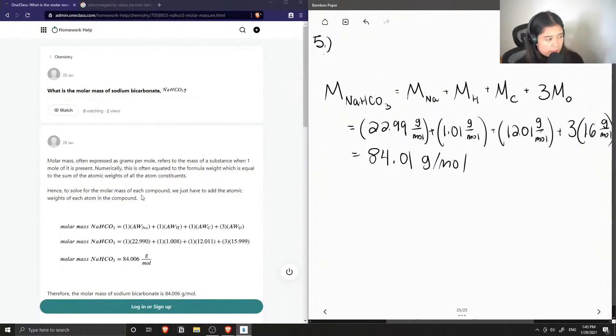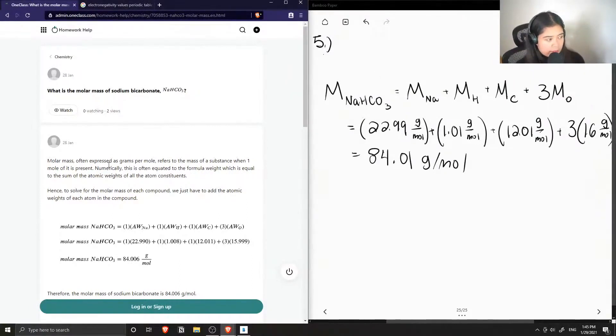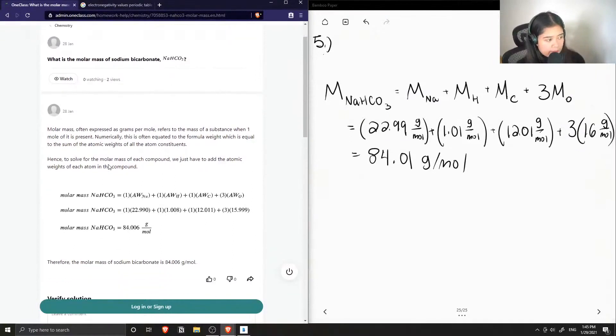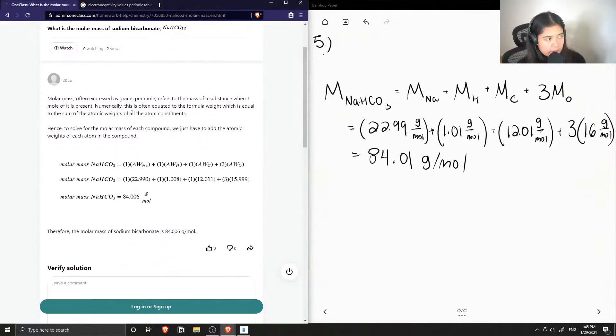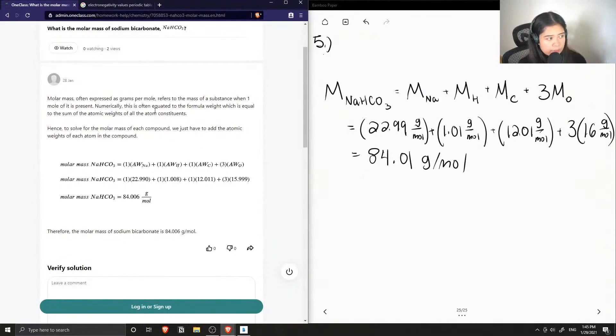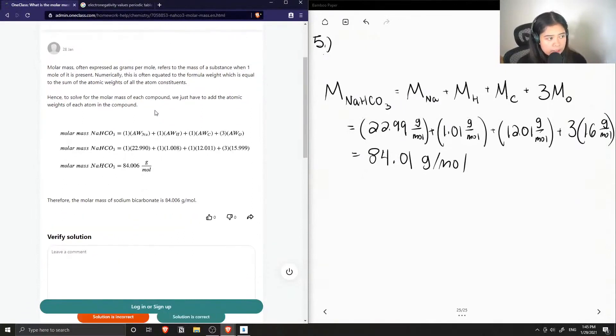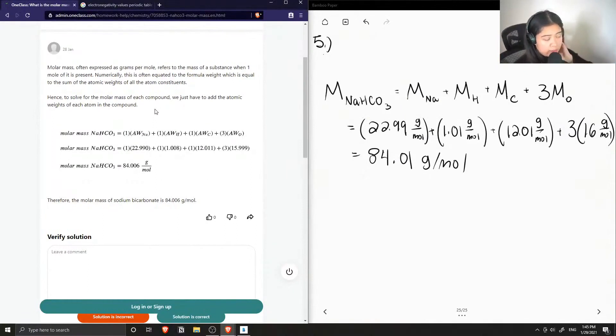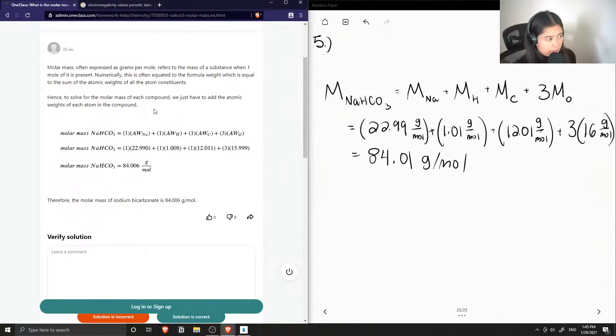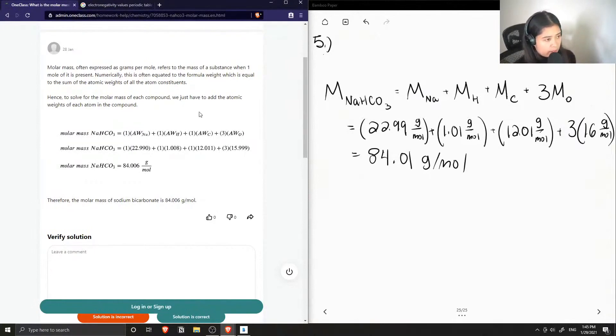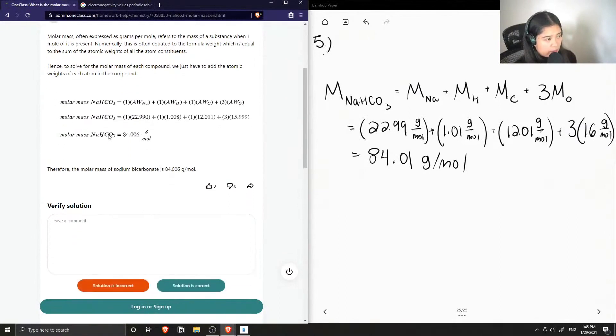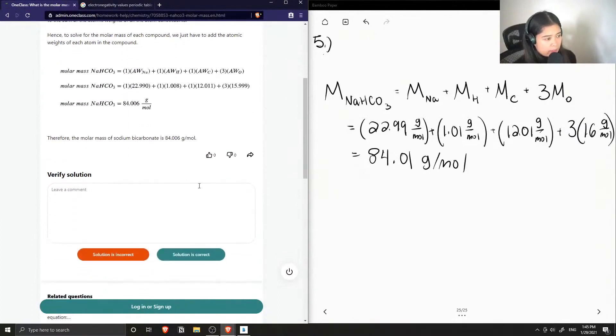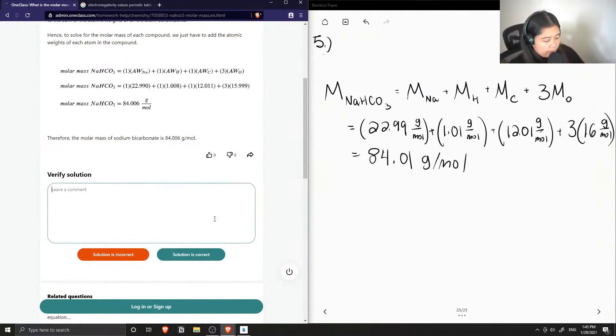Molar mass is often expressed as grams per mole and refers to the mass of a substance when one mole of it is present. Numerically, this is often equated to the formula weight, which is equal to the sum of the atomic weights of all the atom constituents. Hence, to solve for the molar mass of each compound, we just have to add the atomic weights of each atom in the compound. And they also got around 84, so this solution is correct.